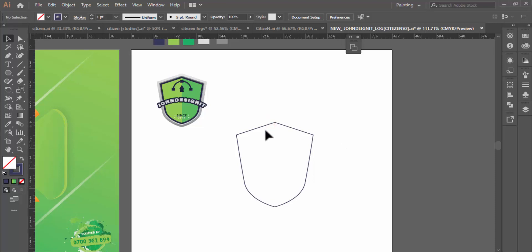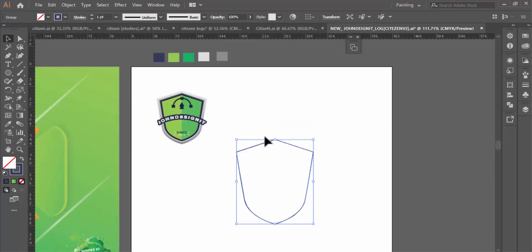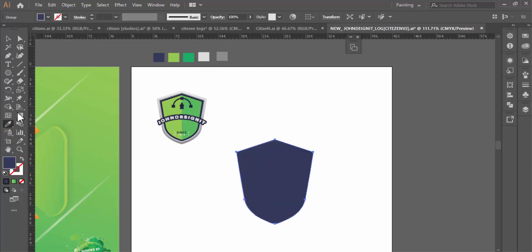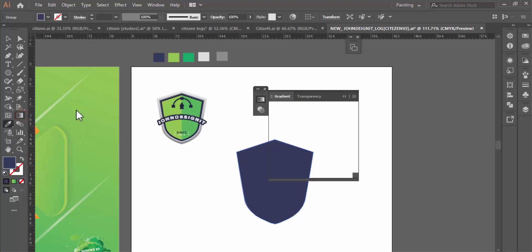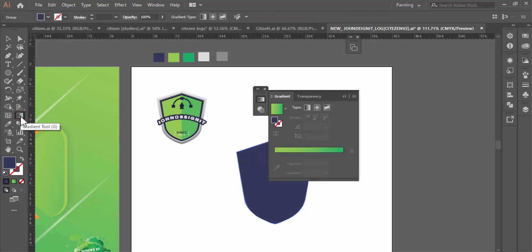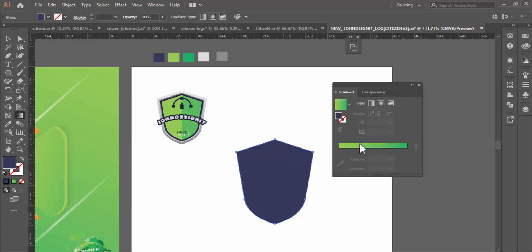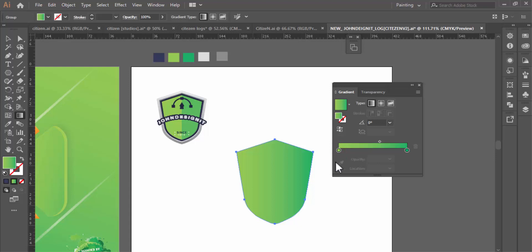Just to get started, I have already pre-created this shield sign — you can get it somewhere on the internet or try to draw yours to save time. I had already pre-designed it here, so we are just going to get started from this point. I am going to give it some color, using the gradient tool.